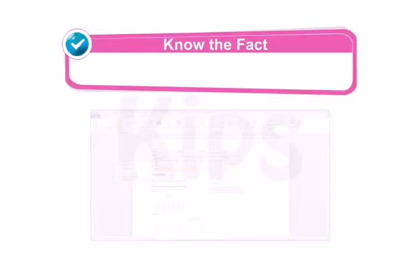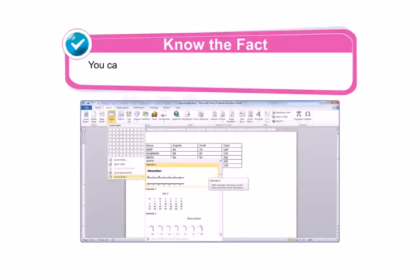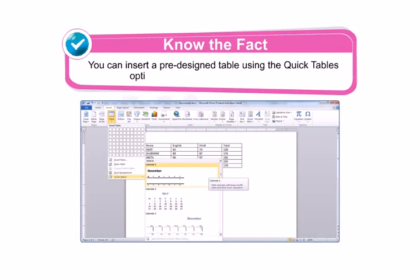Students, know that you can insert a pre-designed table using the quick tables option from the table drop-down menu.